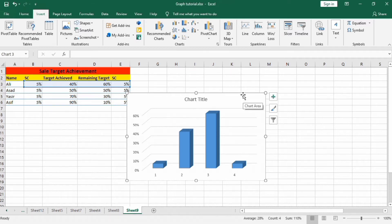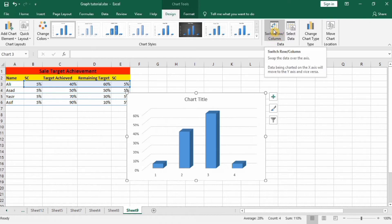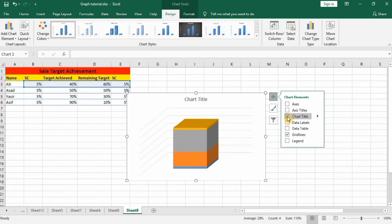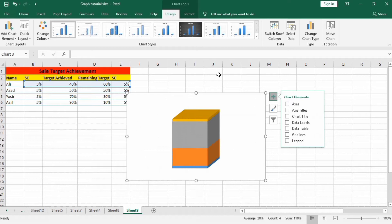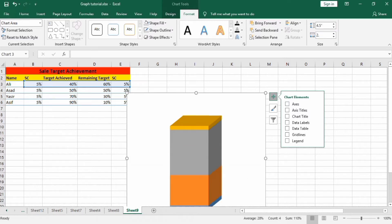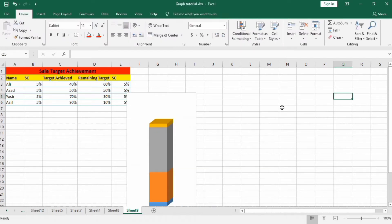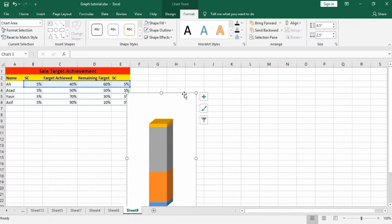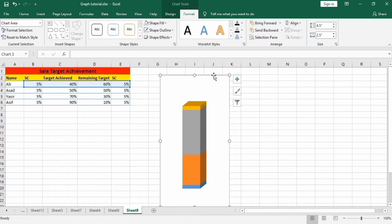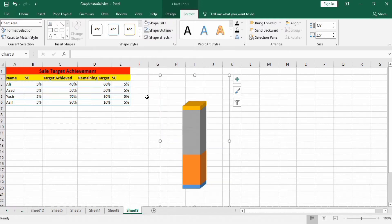Select that option and use the Switch Rows to Columns option. Go to the plus sign and uncheck all elements. Next, go to Format and change the dimensions of this graph to 4.5 by 2.5. Drag it to where you want it. Then in Shape Fill select No Fill, and in Shape Outline select No Outline.